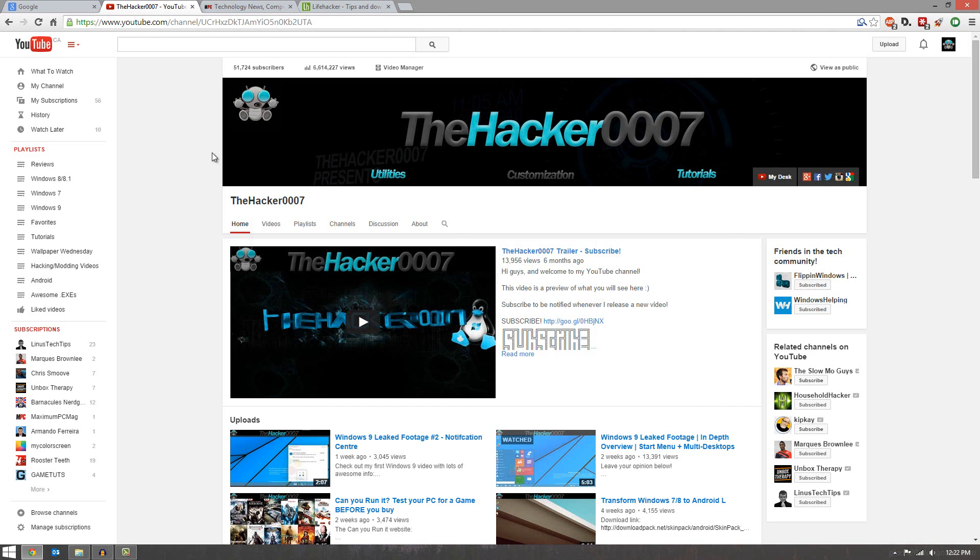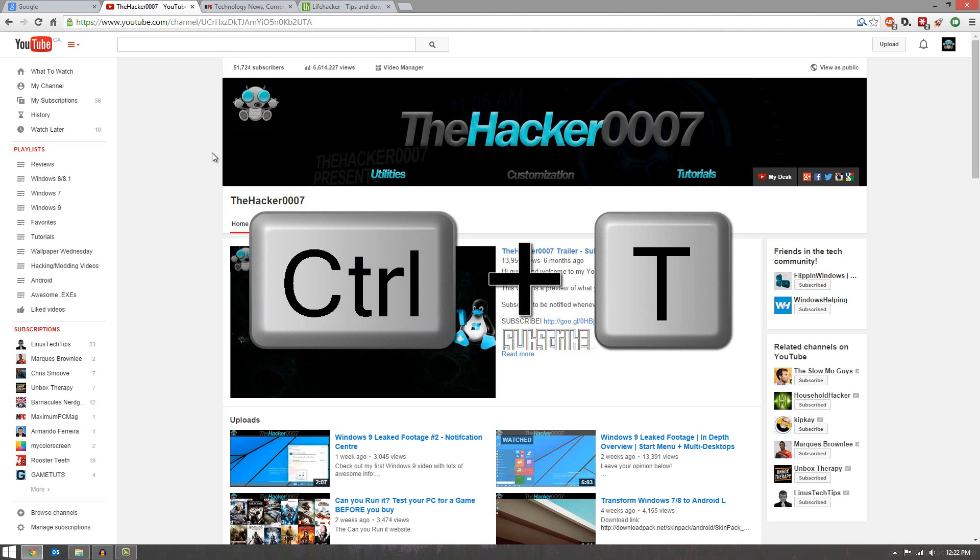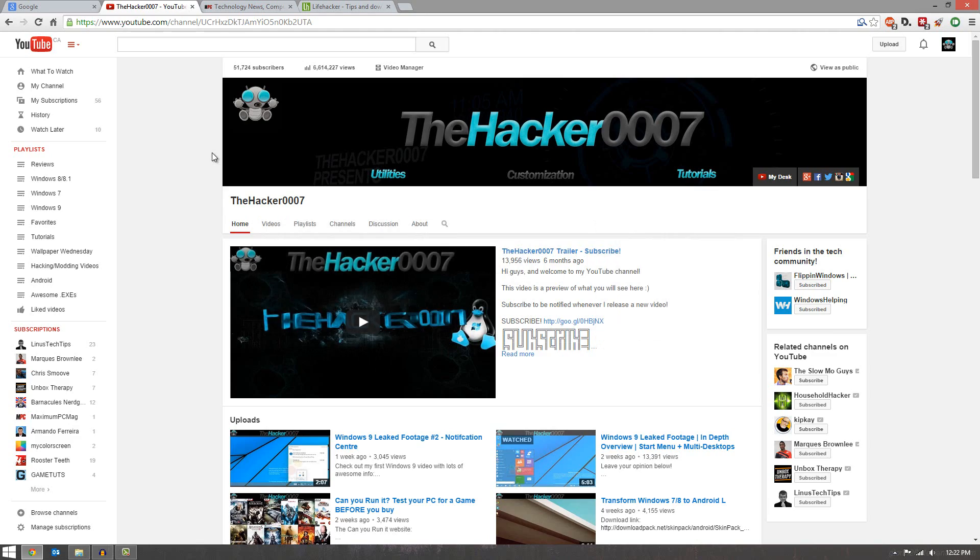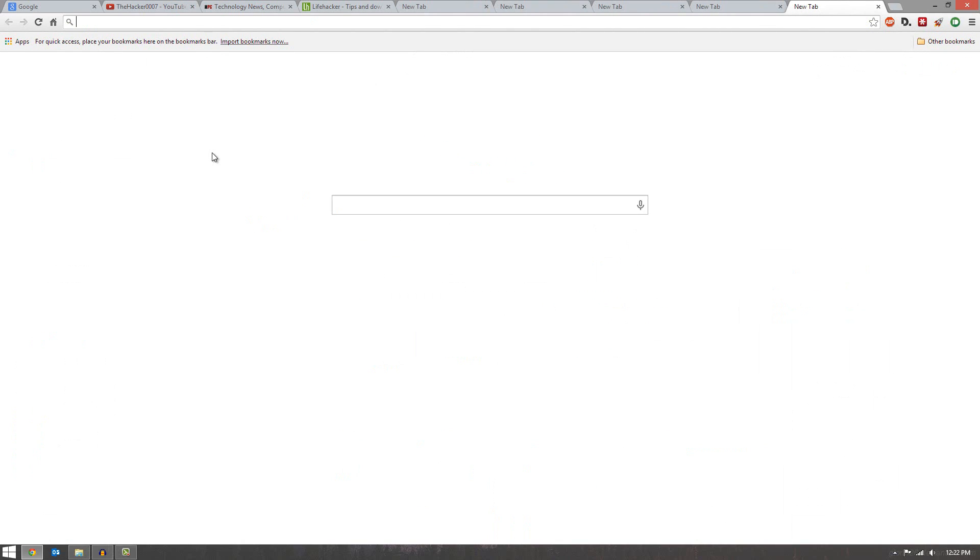So the first one is going to be Ctrl T. Ctrl T is going to open up a new tab. So if I press it, new tabs open. I can continue to press it and it will continually open up new tabs.